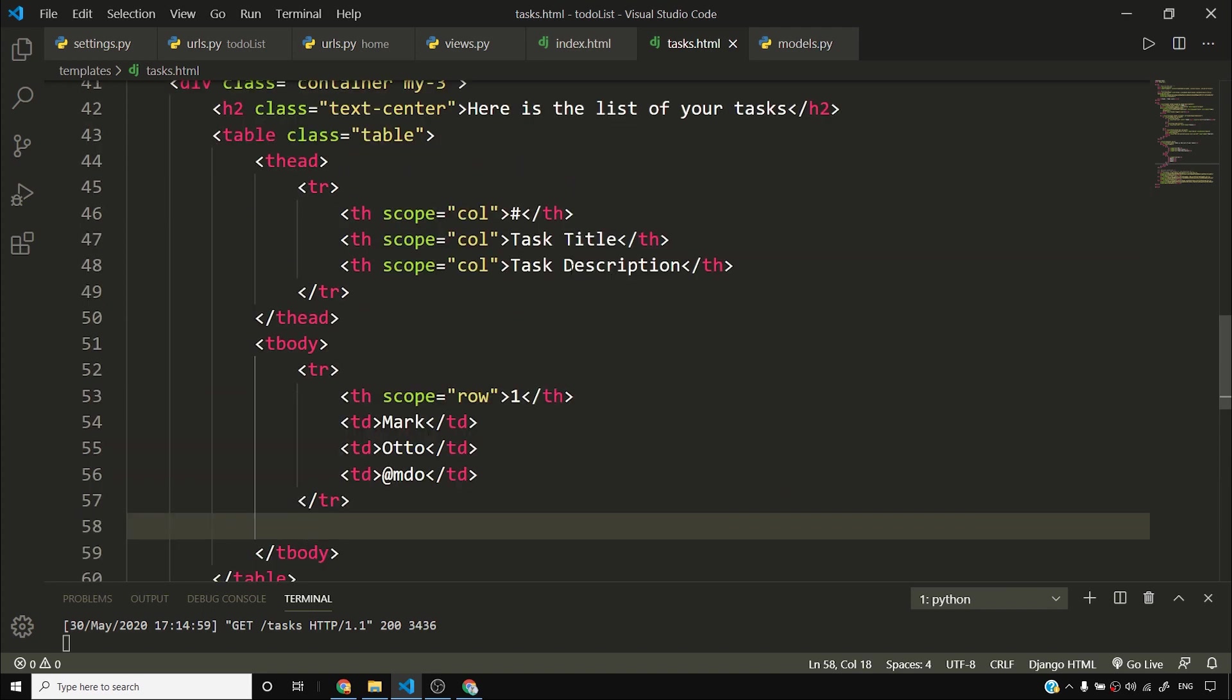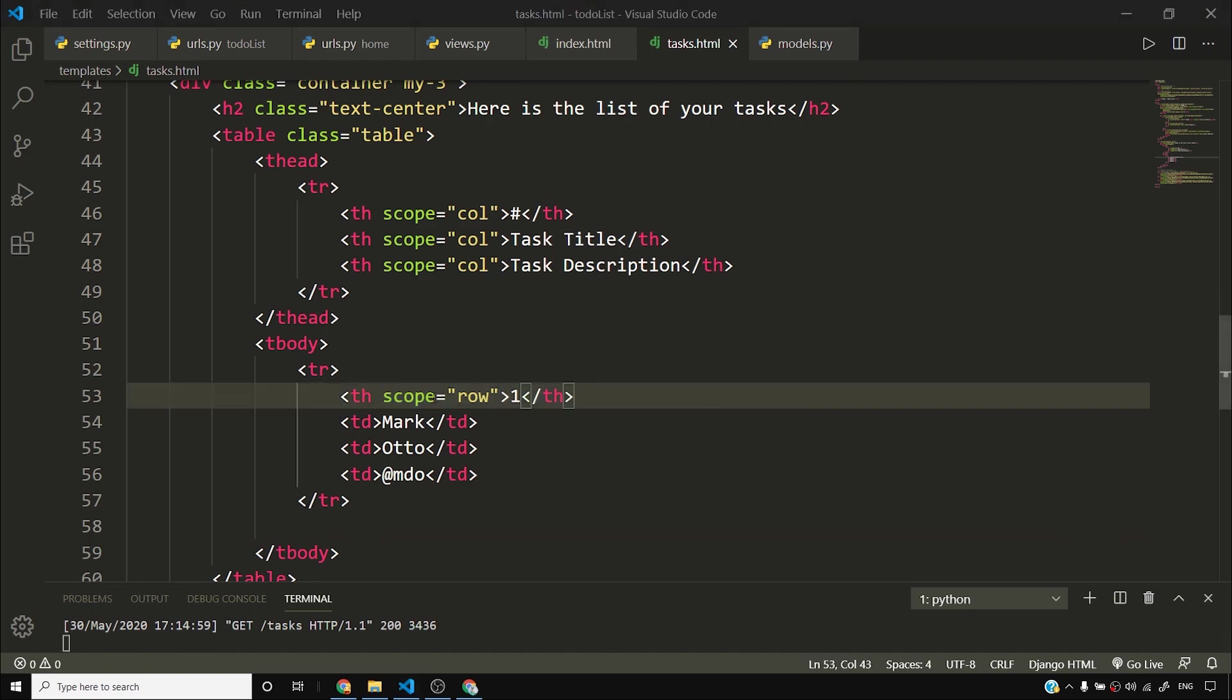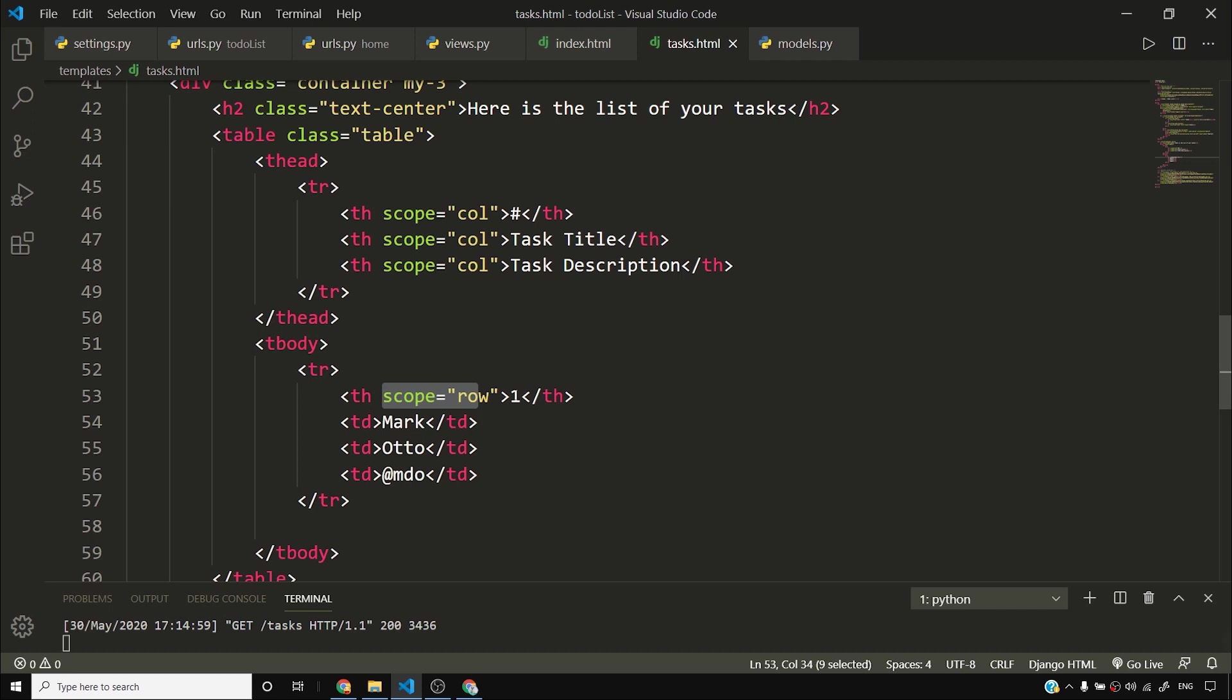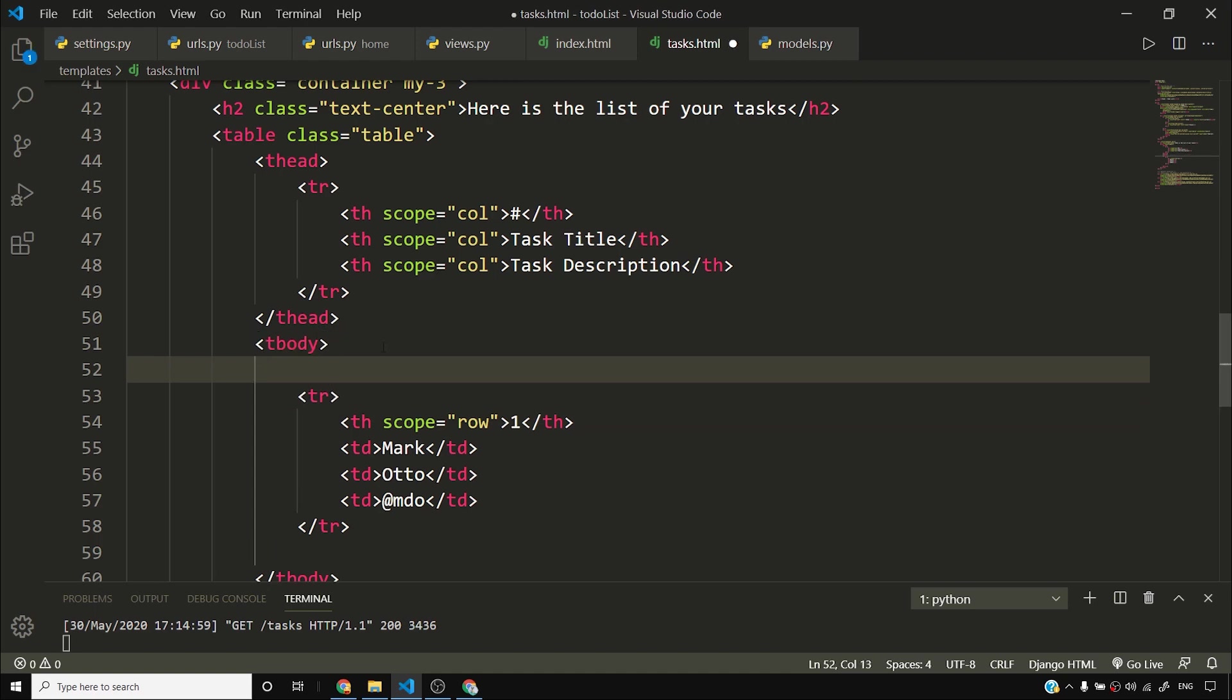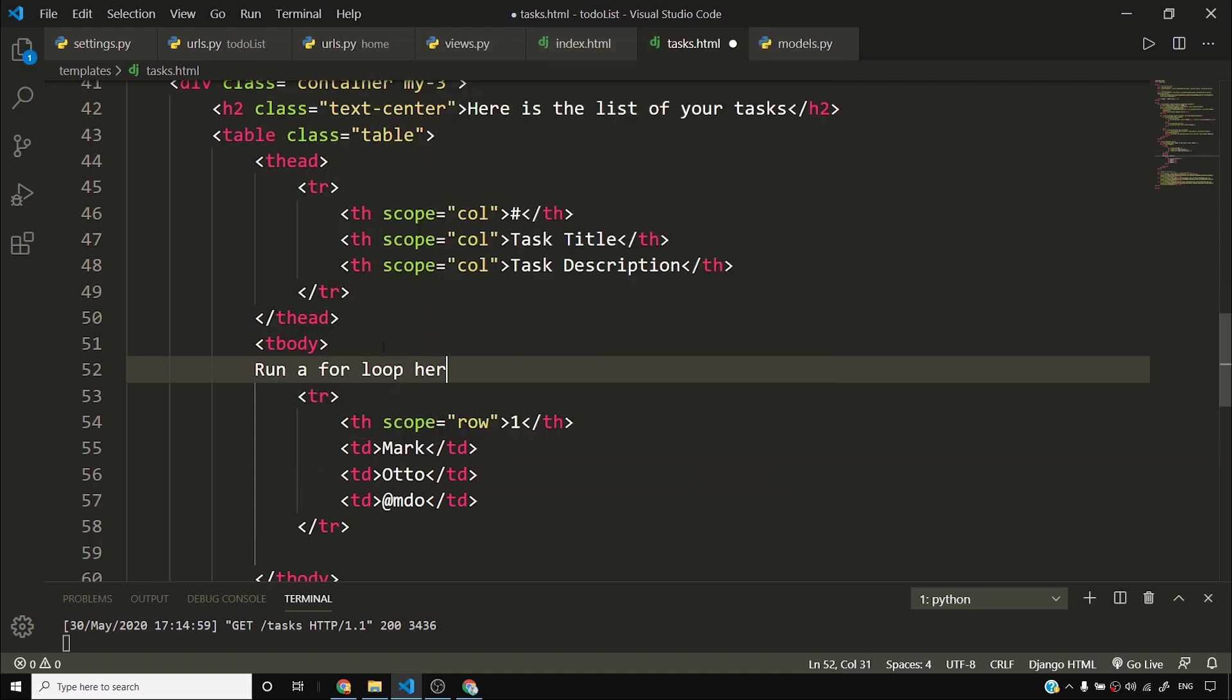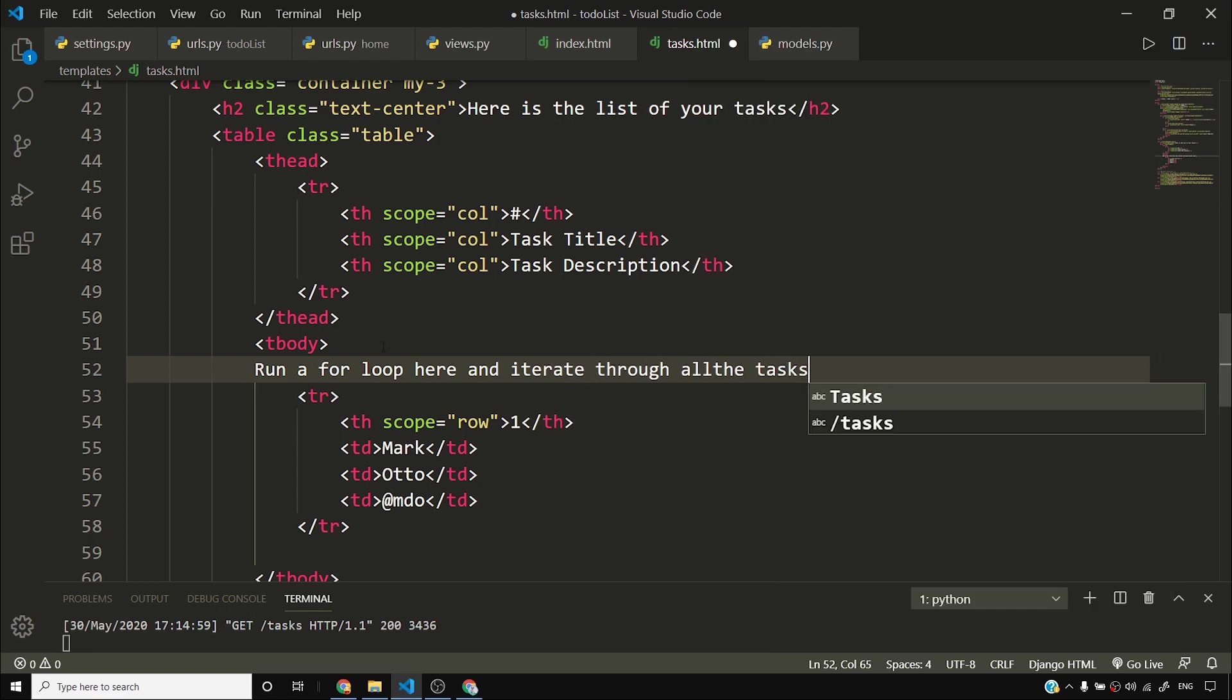And we have one, two, three columns. One of them is a row. So this th scope equals row will actually make it look something like this. It's basically saying that this is representing the entire row. So what I'll do is I'll keep it as it is, and I'll run a for loop. Let me write it here. I'll say run a for loop and iterate through all the tasks. Now where is our task? We don't have all the tasks fetched from the database. So we'll have to fetch all the tasks from the database.